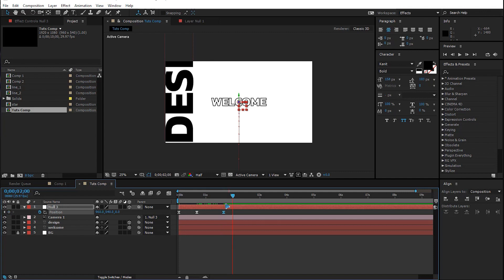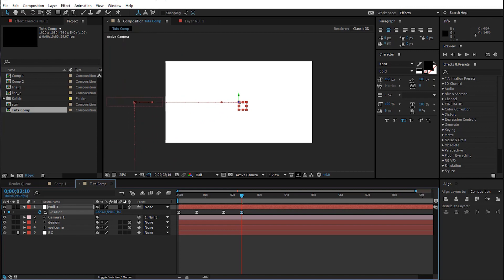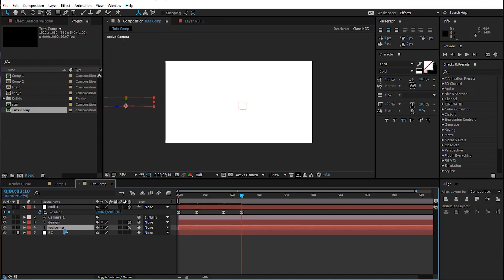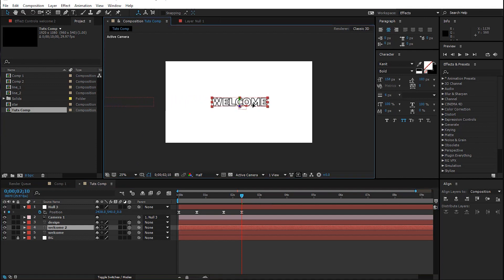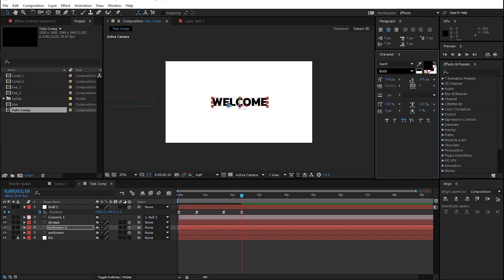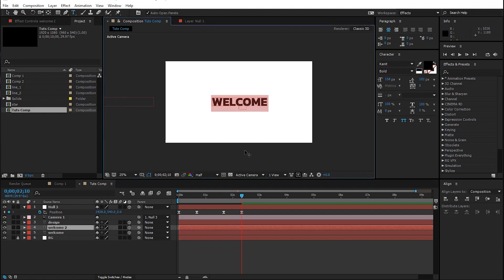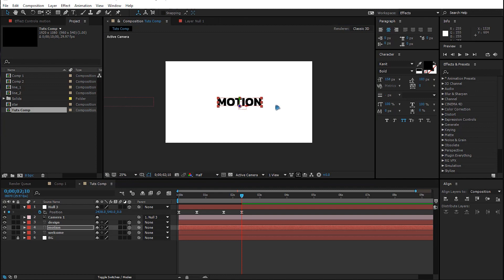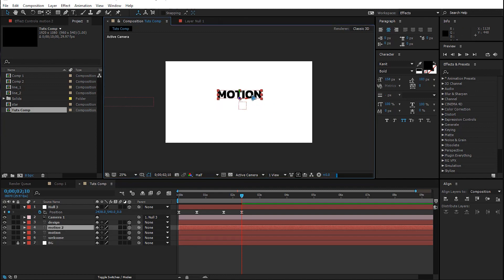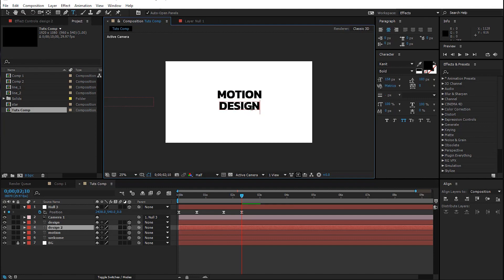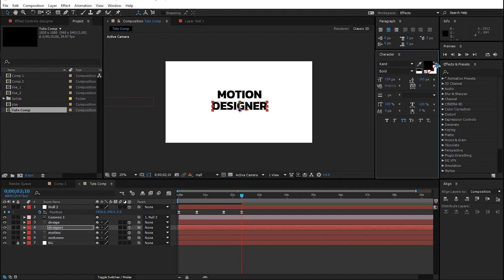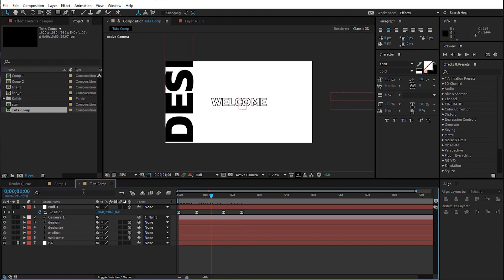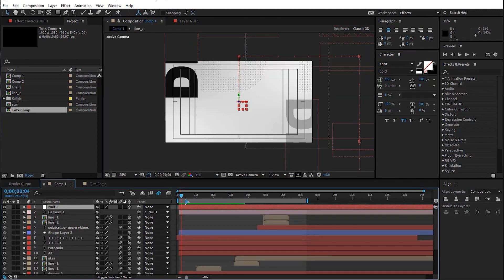Shift the text to the right side and duplicate the text with Ctrl+D. You can shift the position of the text and reverse the color because we want a solid color. Rename this 'motion' — I'm doing a motion designer intro, so just type your own name. Rename the other one 'designer' and reverse the color again.